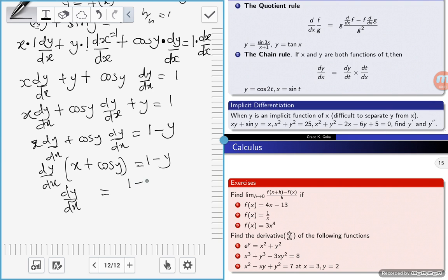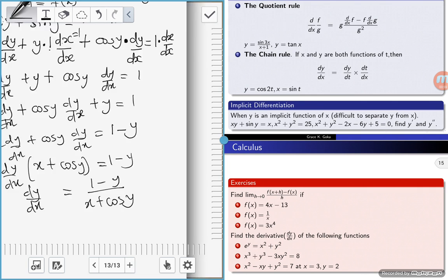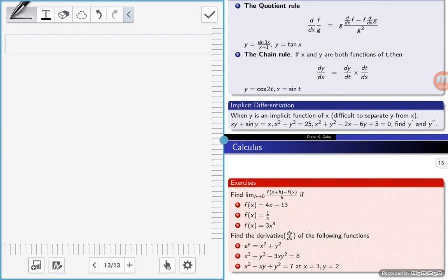So dy/dx is equal to one minus y all over x plus cos(y). That gives us dy/dx. Let's look at another example, when we have x squared plus y squared is equal to 25.